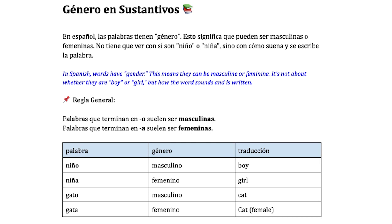The gender in nouns: in Spanish, words have gender. This means they can be masculine or feminine, but it's not about whether they are boy or girl, but how the word sounds and is written. The general rule is that words ending in O are usually masculine, and words ending in A are usually feminine, as we can see in these examples: niño, niña — boy or girl; gato or gata — male or female cat.